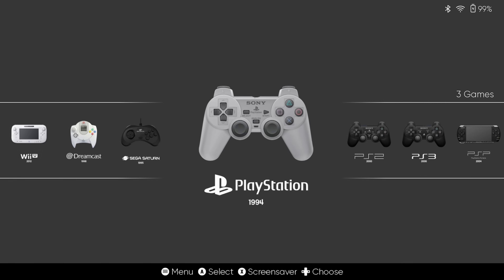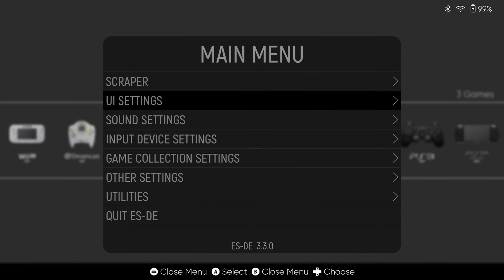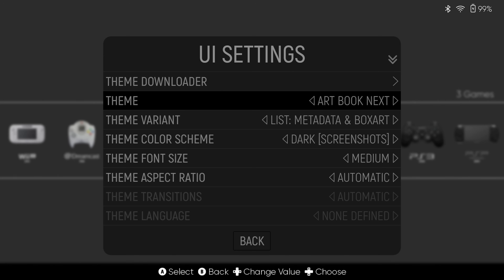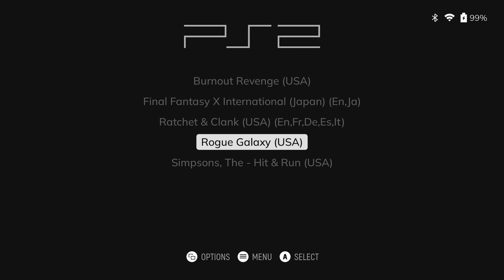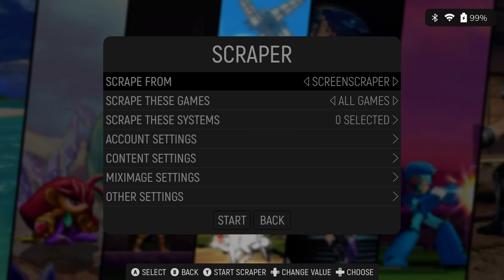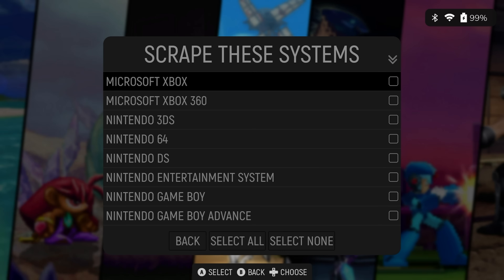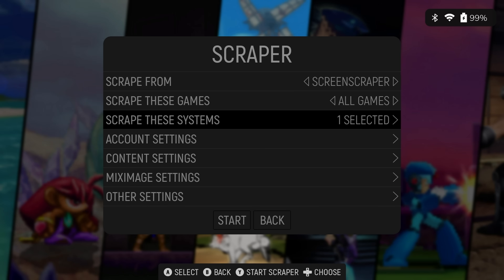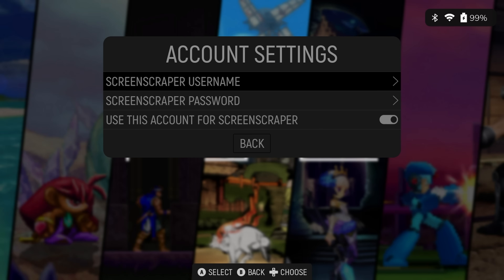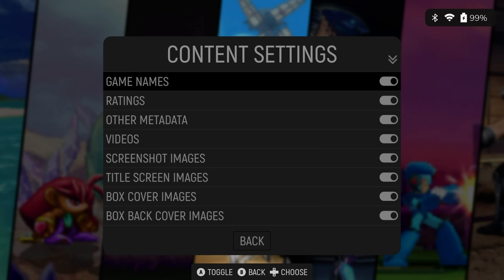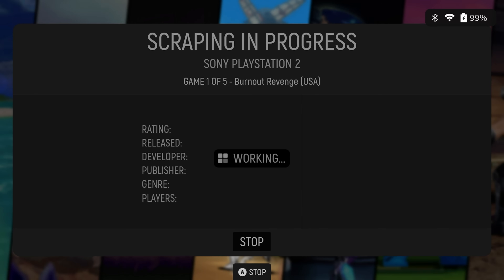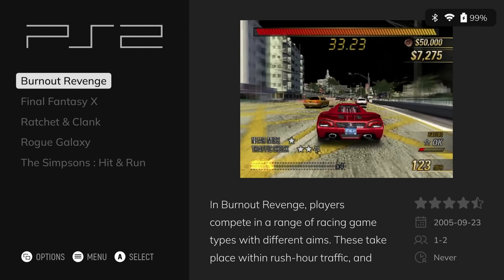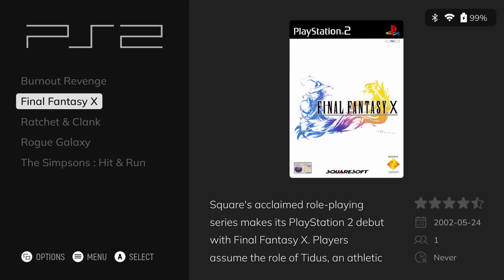Now we are in Emulation Station — this is where we're going to launch all of our games from. But our theme isn't applied yet. Push Start, UI Settings, Theme, and change it to the theme you chose during setup. Back out and you should now see it. If you head into any system, you'll see all of your games, but we are missing some artwork and previews. Go ahead and push Start on the main menu, then Scraper. I would suggest doing this one system at a time because it takes a while. There is a limit to how much you can scrape for free, so you may need a ScreenScraper account. Content Settings, Mix Image, and Other can be adjusted, but I like to leave everything as default. Click Start, and once done, you'll have box art, ratings, a preview video, and everything.